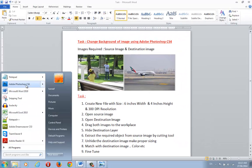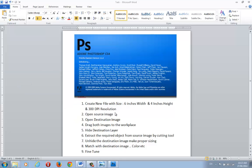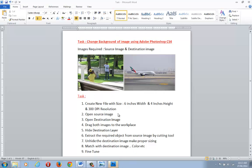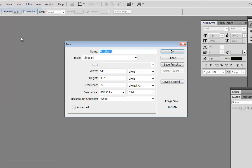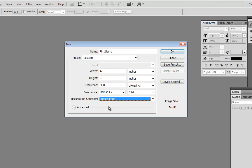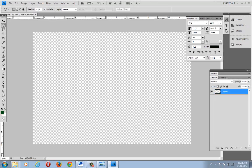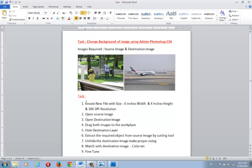Now let me open Adobe Photoshop CS4. Our first task is to create a new file: go to File > New, set width to 6 inches, height to 4 inches, and resolution to 300 dpi. For background content, keep it transparent — that means there won't be any background color. So now we have our work area: a new image with 6 inches width, 4 inches height, 300 dpi resolution, and a transparent background.